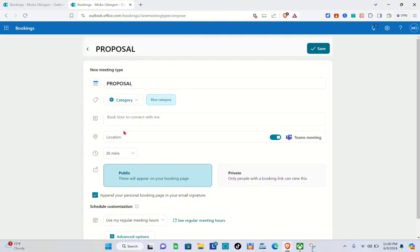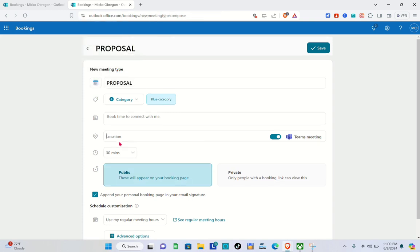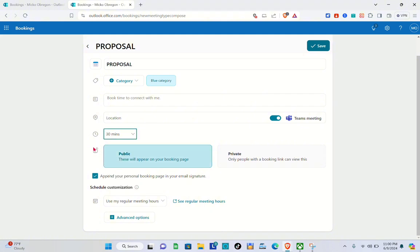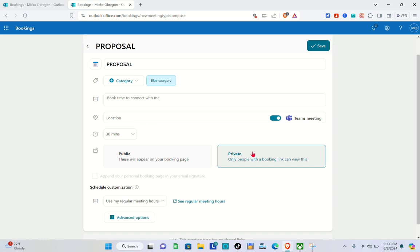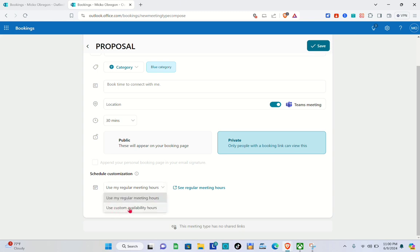Next, set the duration. Click on the 30-minute option and you'll see different durations: 15, 30, 45 minutes, one hour, or you can customize it. For now, I'll select 30 minutes. For privacy, selecting 'Public' will make it appear on your booking page, while selecting 'Private' means only people with the booking link can view it. I'll select 'Private' since I'll be sending the link to meeting participants. For the schedule, click on the custom availability option.